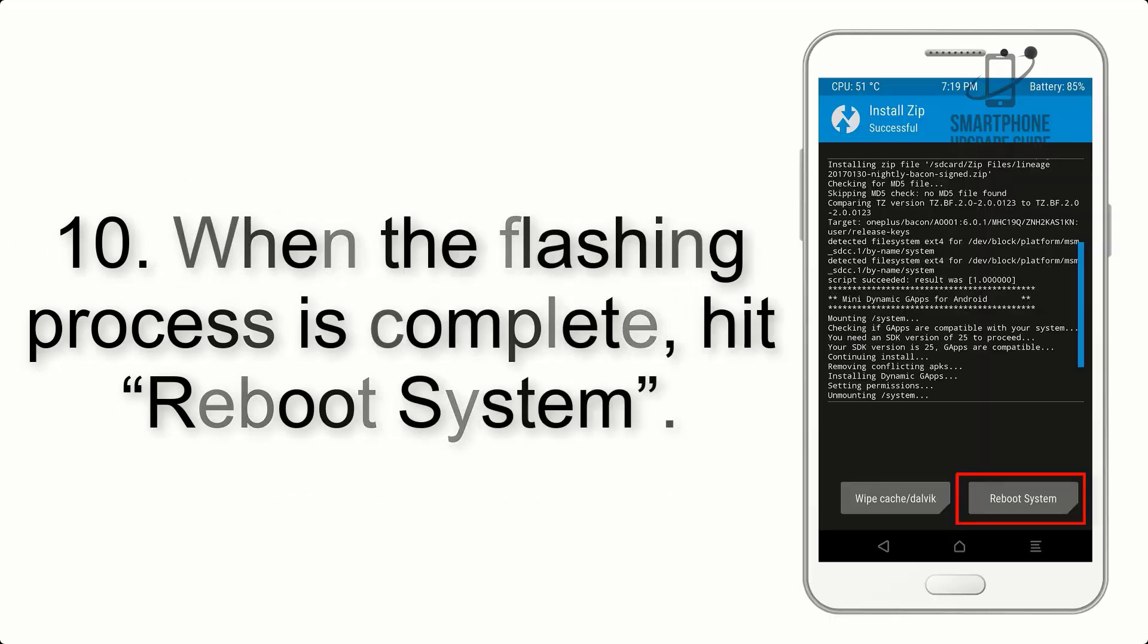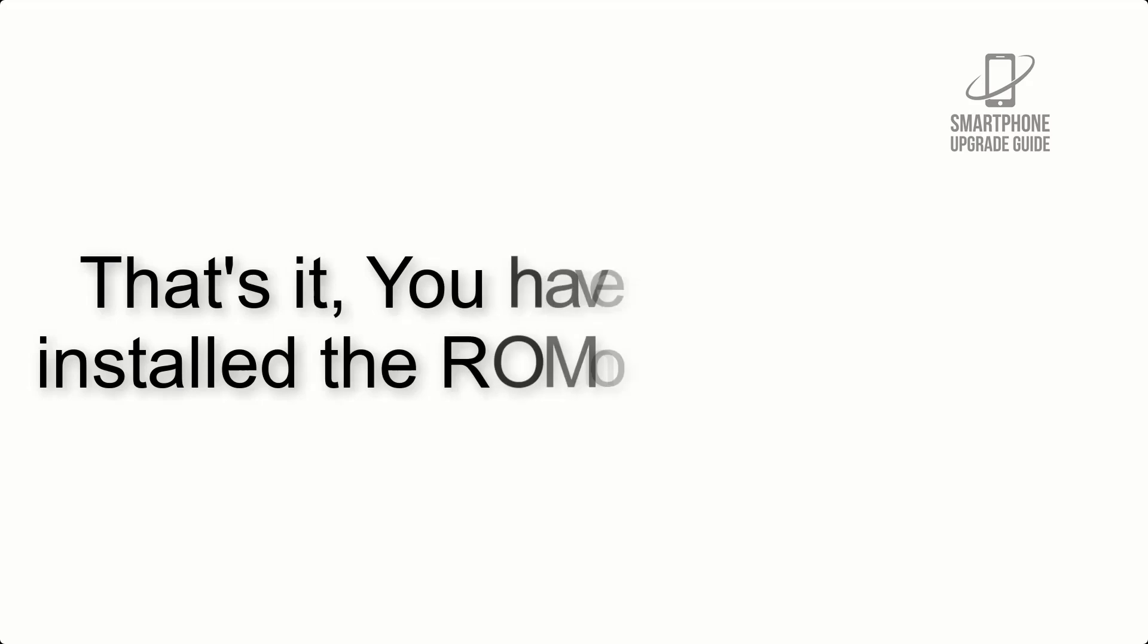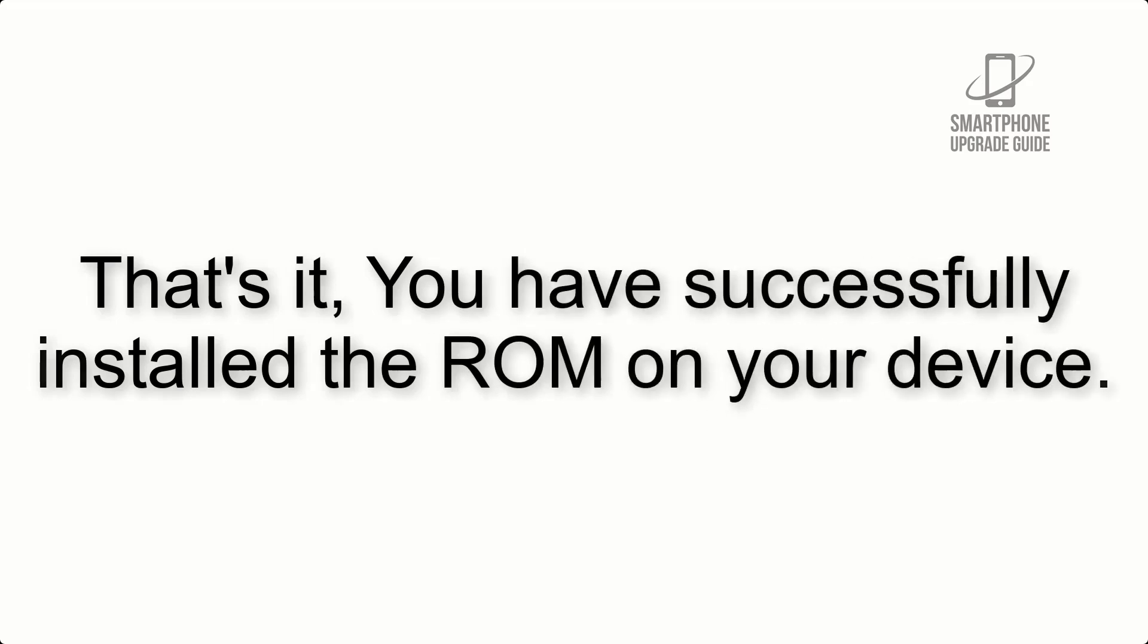Step 10: When the flashing process is complete, hit Reboot System. That's it, you have successfully installed the ROM on your device.